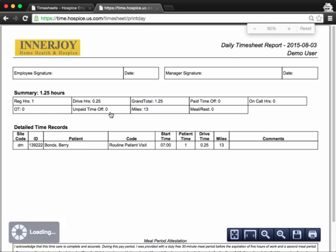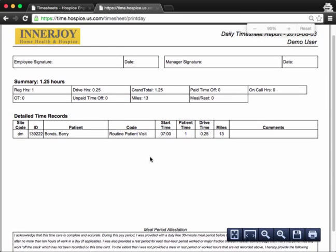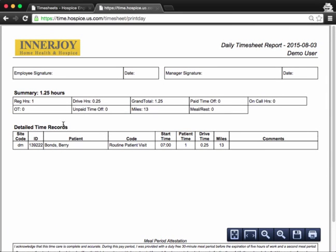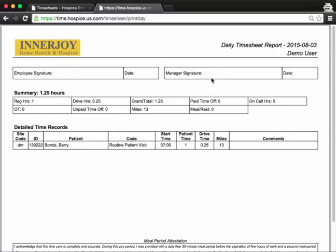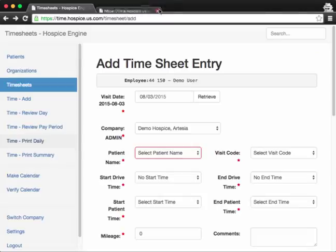And it'll just print off the visits for that day and the summary, my signature, and manager signature, just in case this is part of your practice. Some of our hospices don't do this because you can also track this electronically, but that option is there. So let's close that.